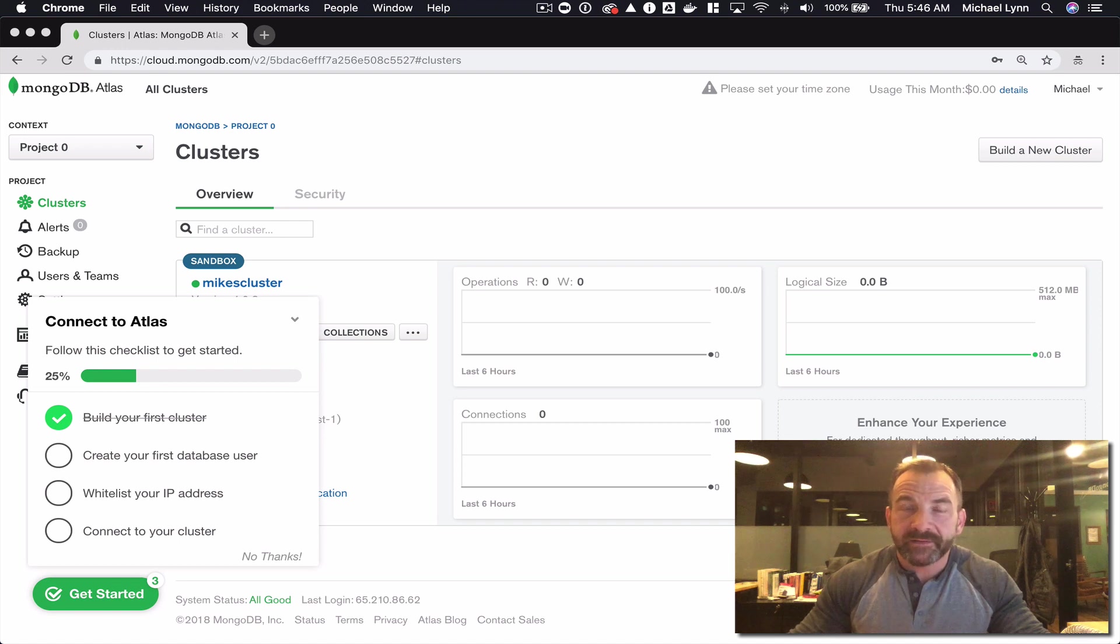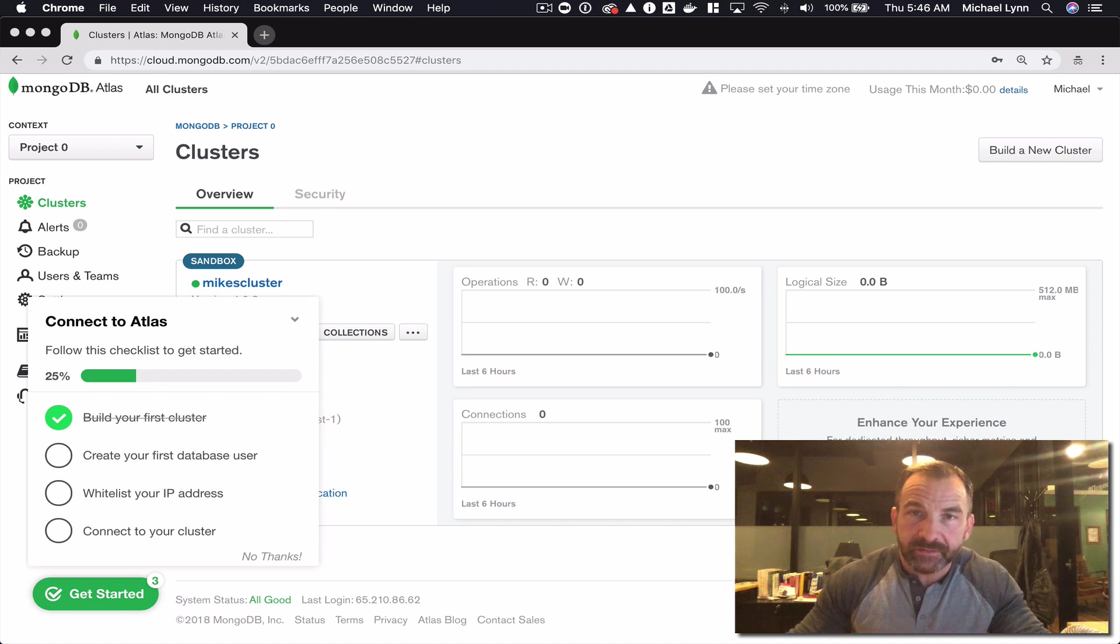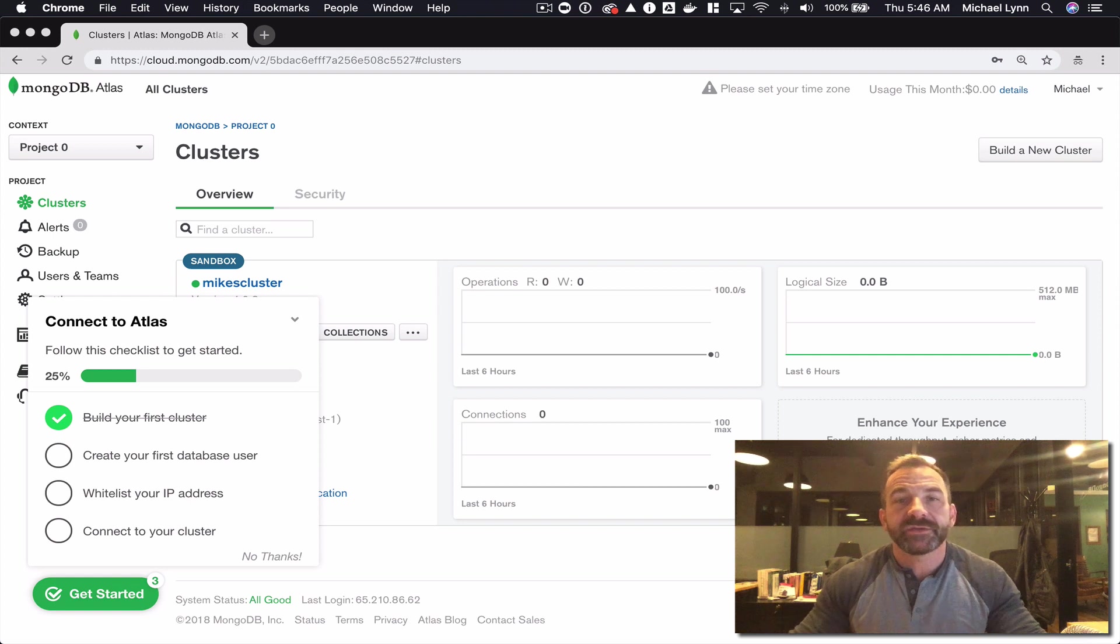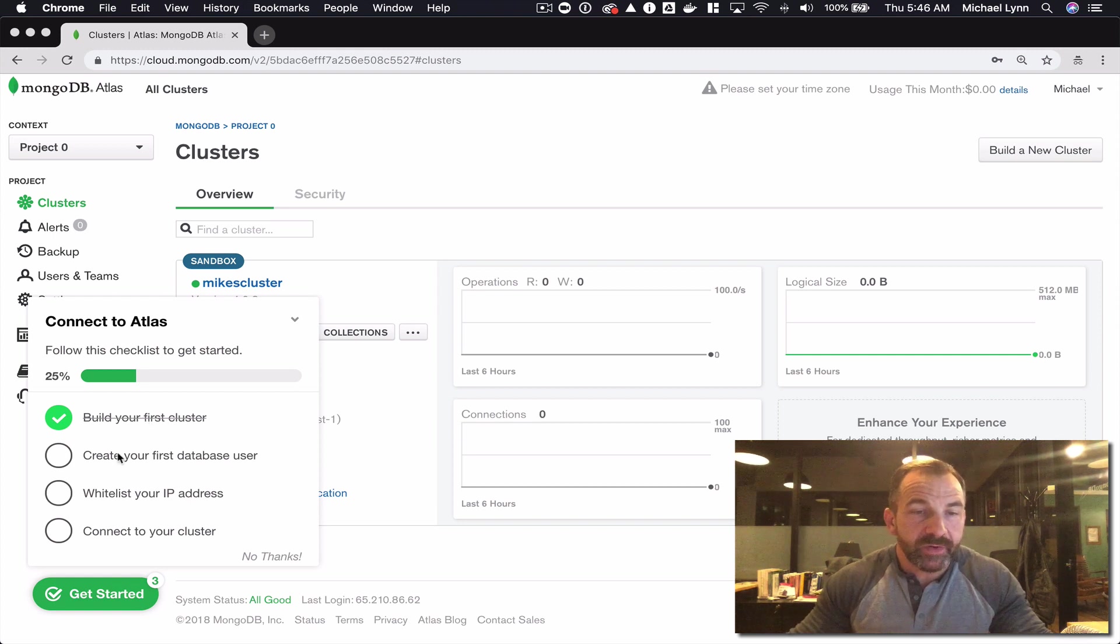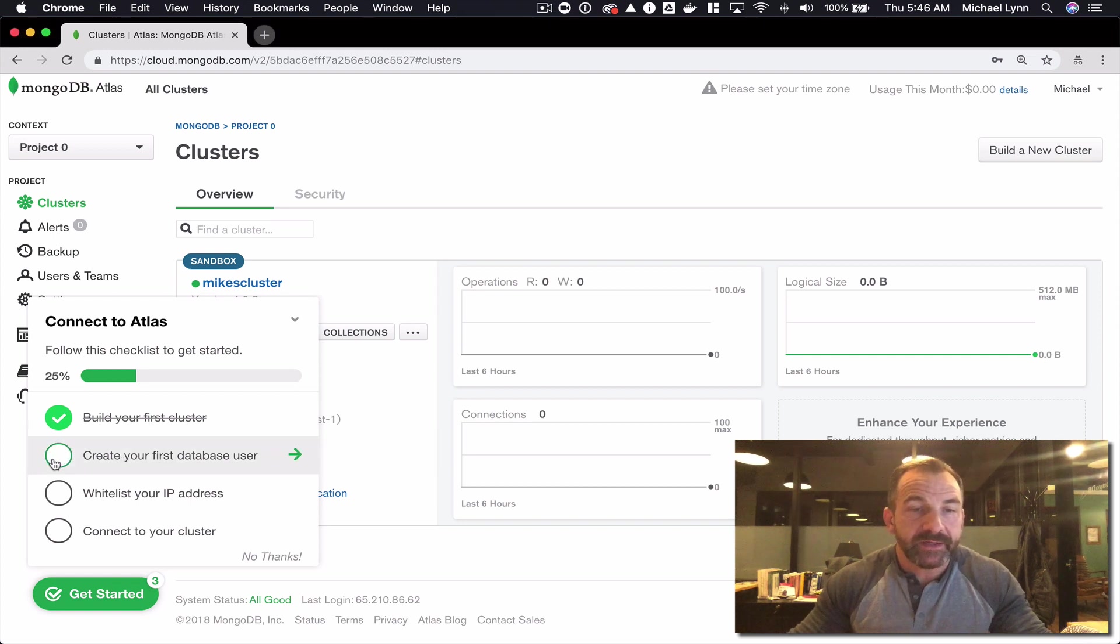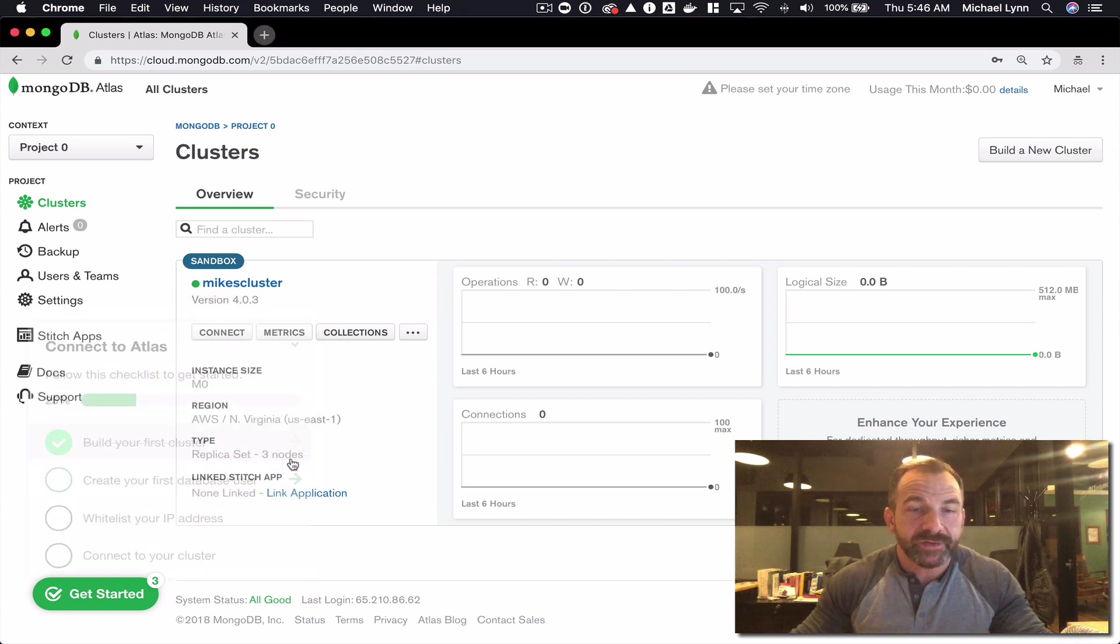Hi and welcome back. Now that we've registered for an Atlas account and deployed a cluster resource, let's move on to the next step which is to create a database user.